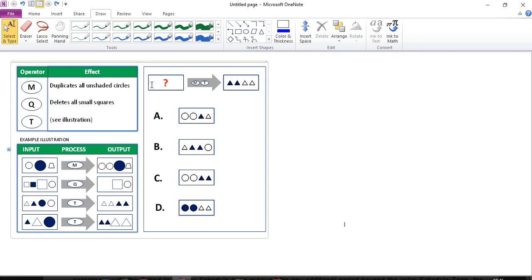So what kind of input gives this output after M and T operators were applied? Remember the M operator duplicates all unshaded circles — large and small. The T operator duplicates all types of triangles and removes all types of circles. So we go one by one and see if any of the answer choices fit.